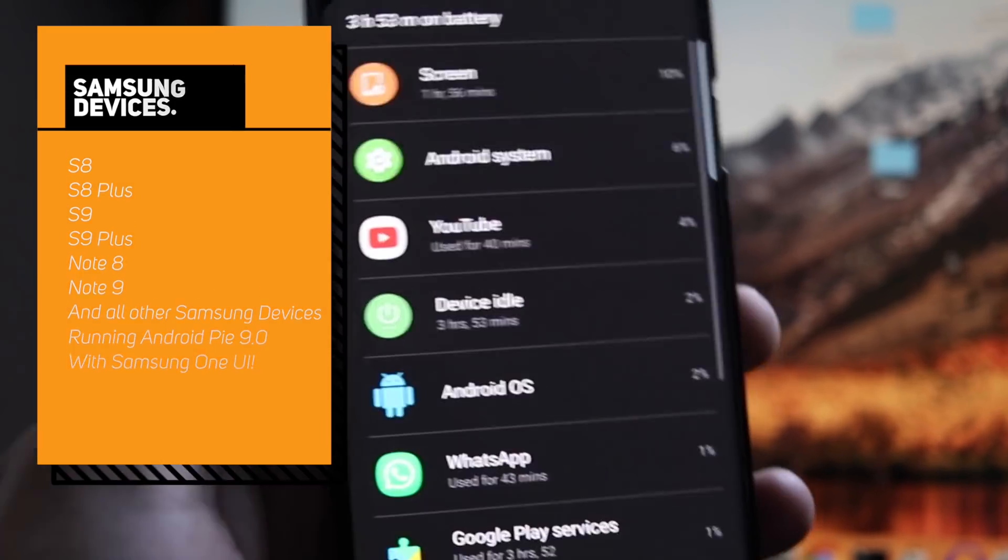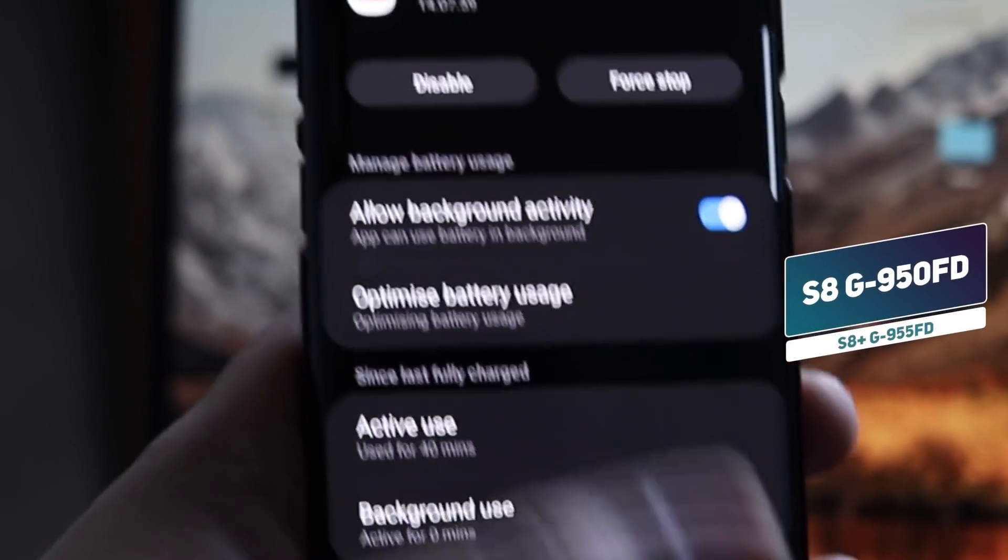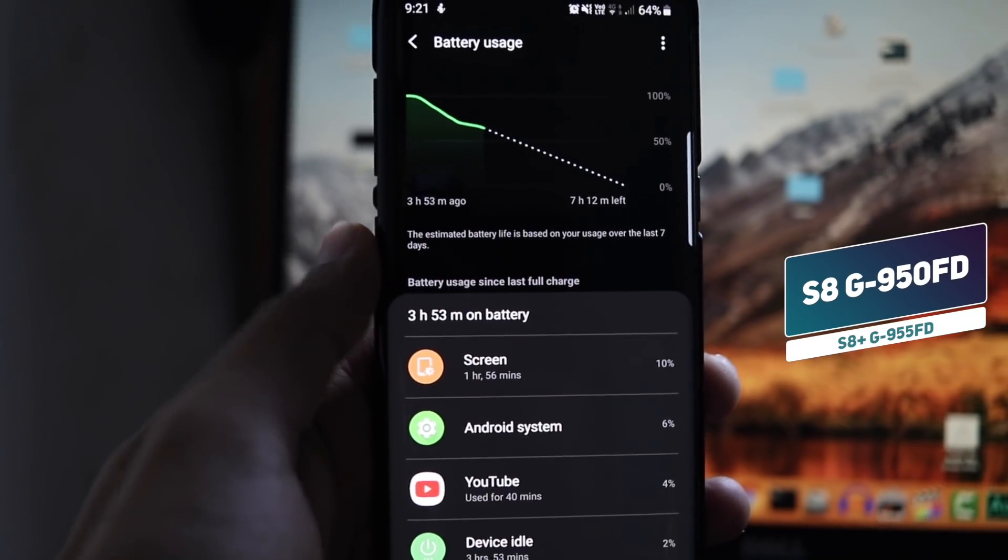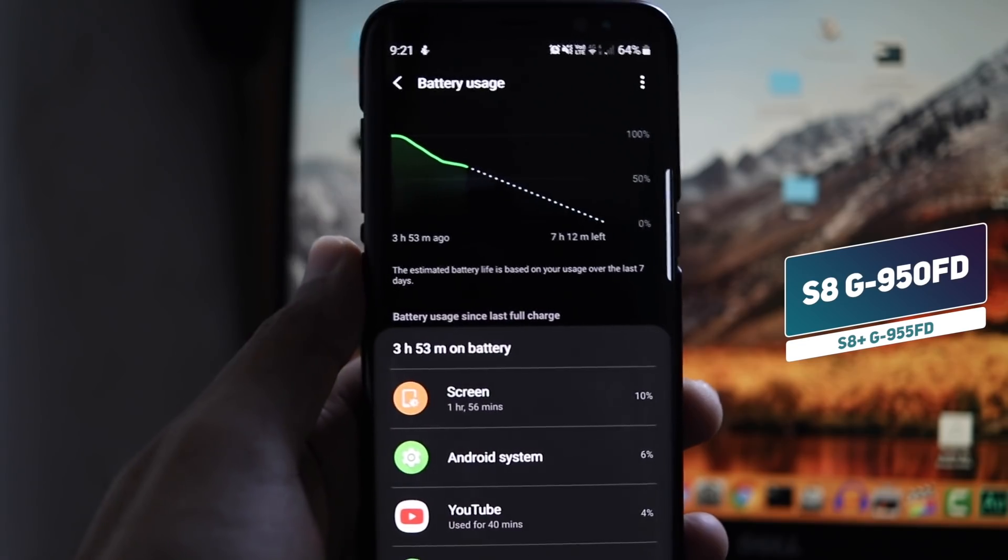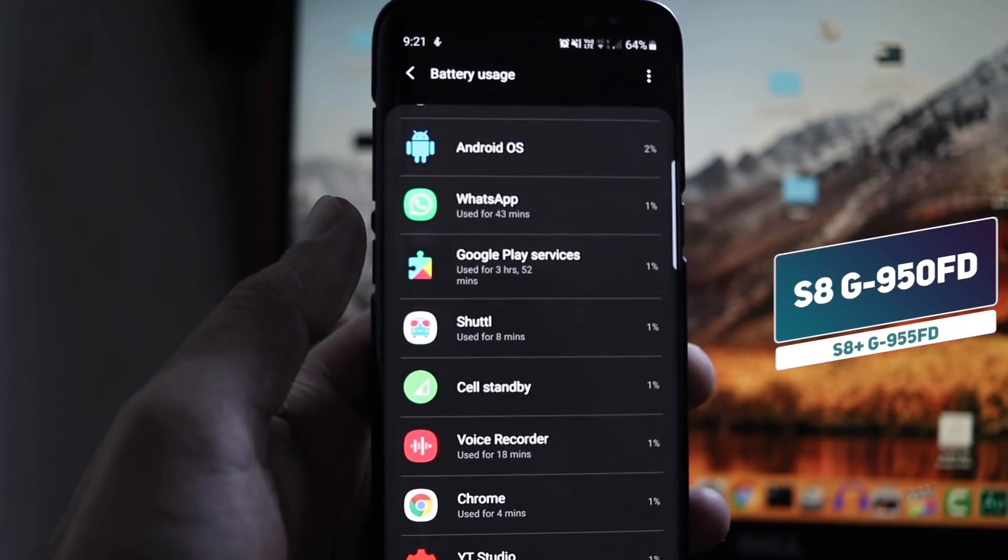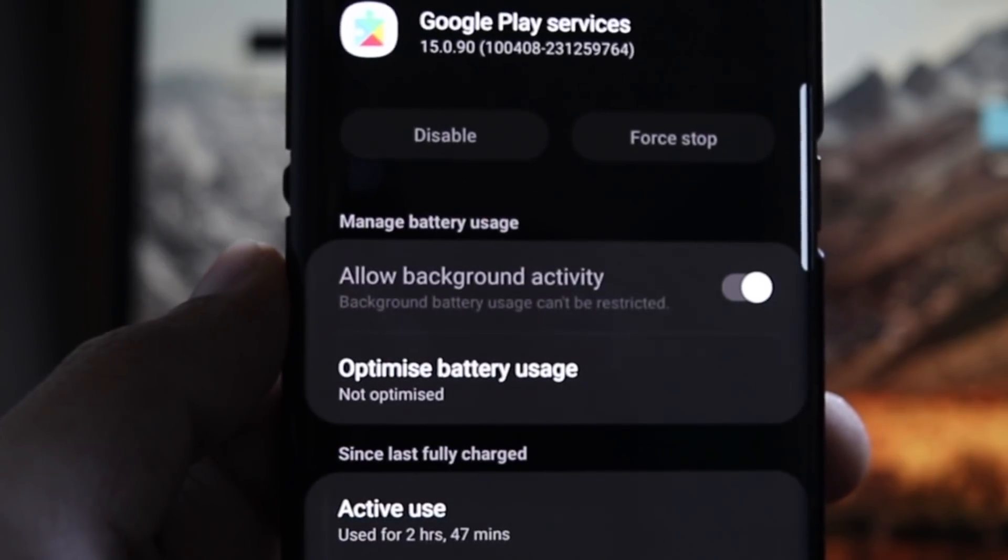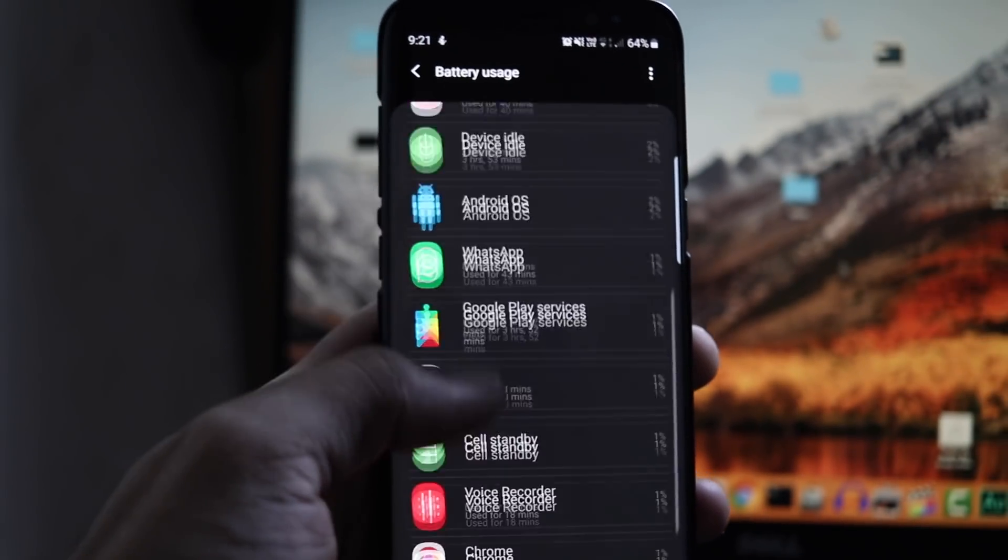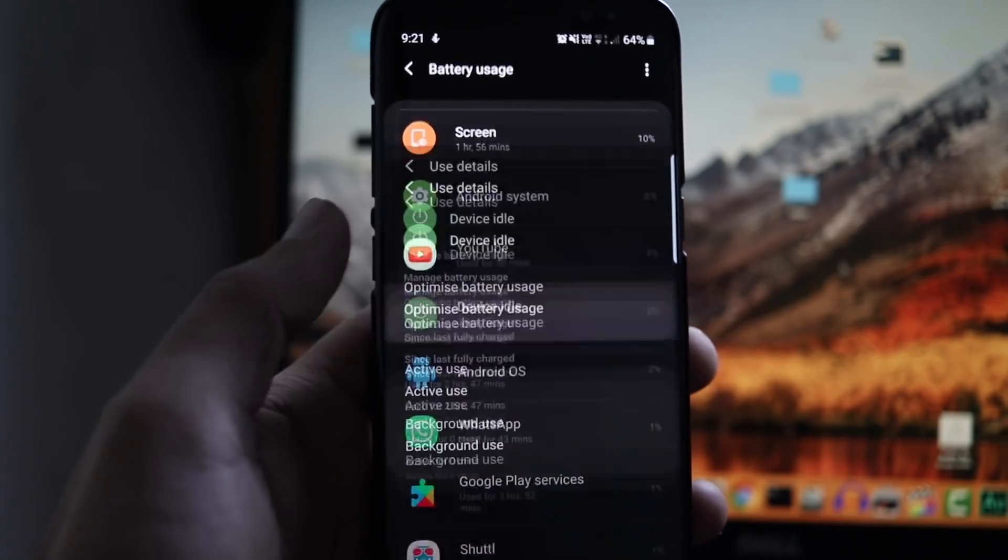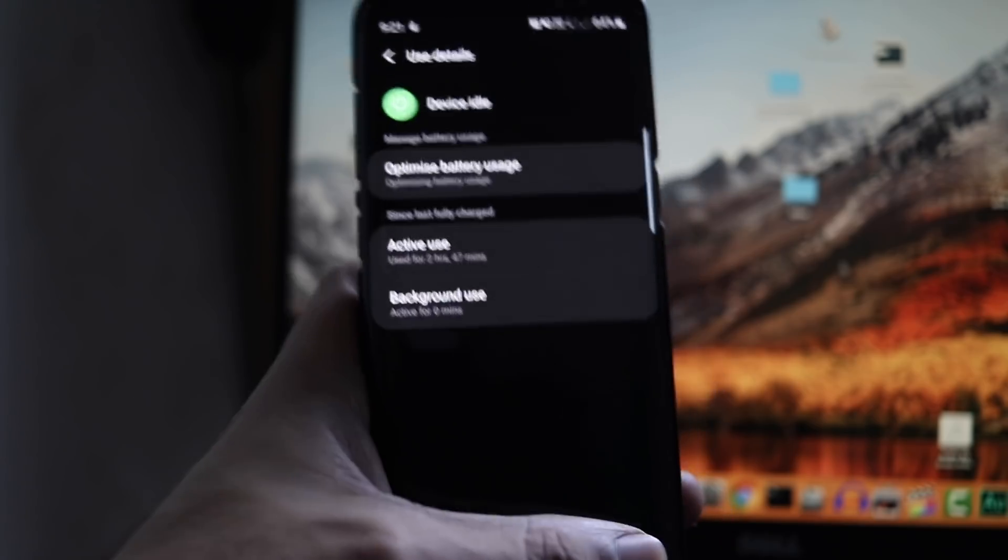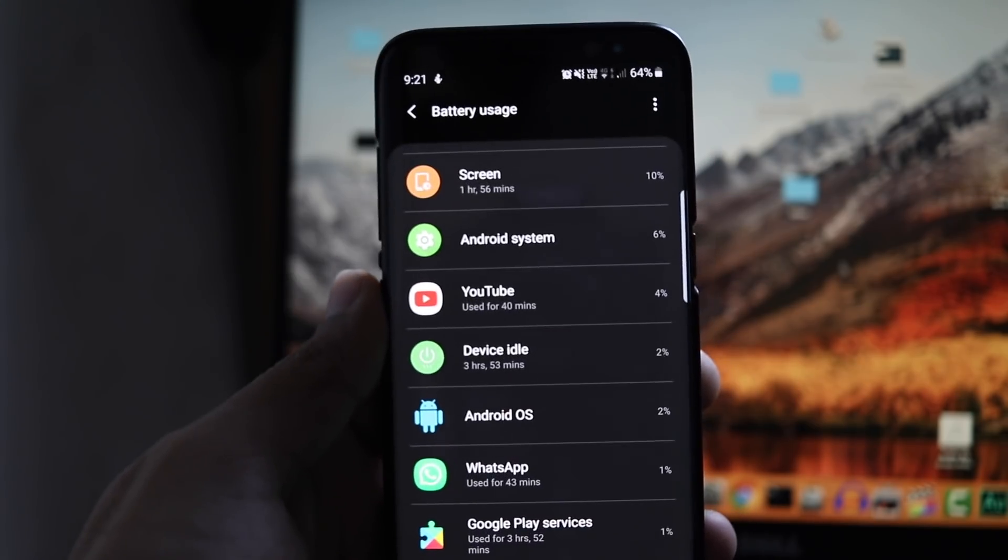If I talk about my device which is S8 64GB G950FT and I also have S8 Plus 64GB G955FT, both devices are running perfectly fine on Samsung One UI and I personally have not experienced any such battery drainage issue after updating to One UI. So why is this happening on your device? I will answer that at the end of this video. So watch till the end.